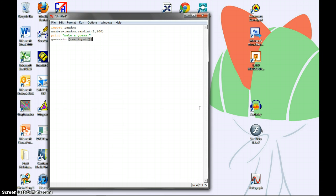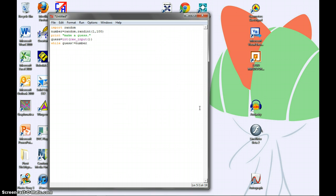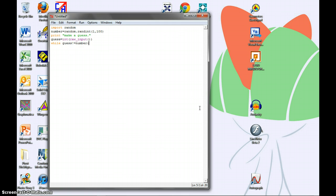Then, we type while guess doesn't equal number. This tells the program to take all the code from the indented block below and loop it until the condition isn't true anymore. In this code, the block below will loop until the guess doesn't equal the number, then move on.